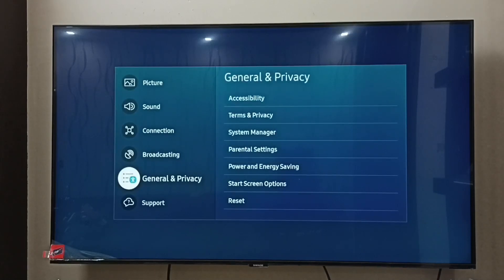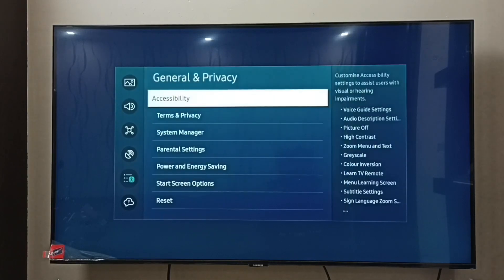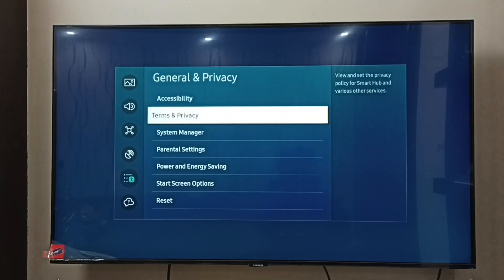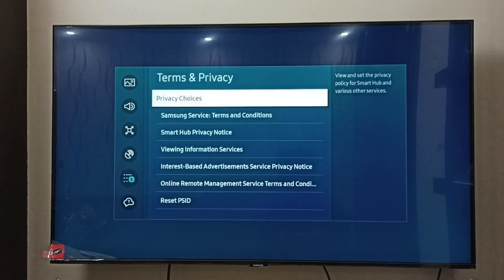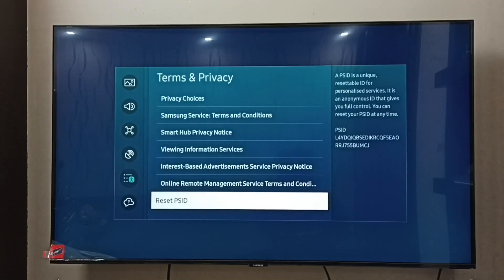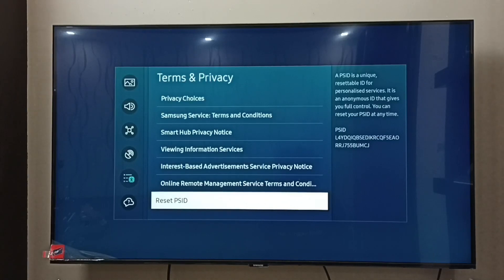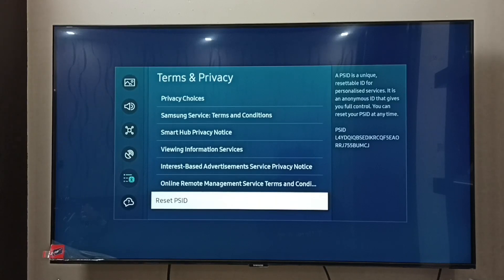Select General and Privacy, then select Terms and Privacy. Go down — here we can see Reset PSID, which is the Personalized Service ID, or we can call it the identifier for advertisement. On the right side we can see the current PSID.